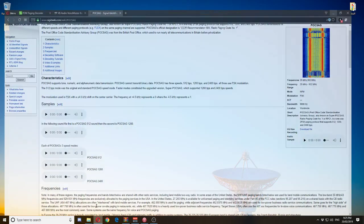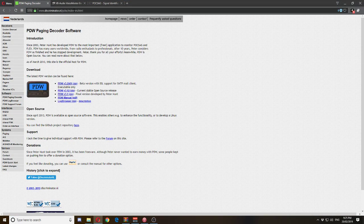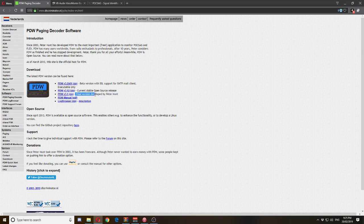The website is www.discriminator.nl — if you type PDW into Google it should bring up their web page. Peter Hunt has developed this software for RTL-SDR dongles. To download it, go down and download the final version, as the other ones from my experience don't work and require more of a developer-oriented approach.